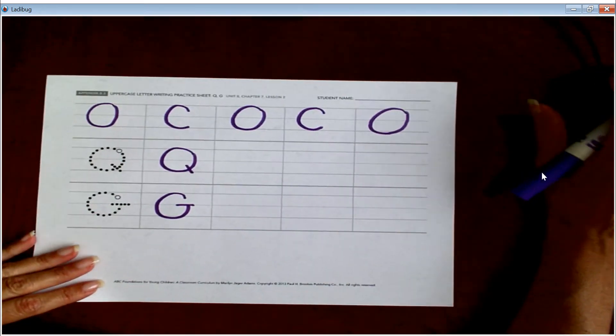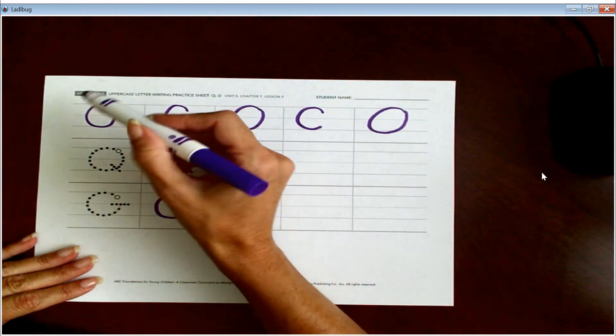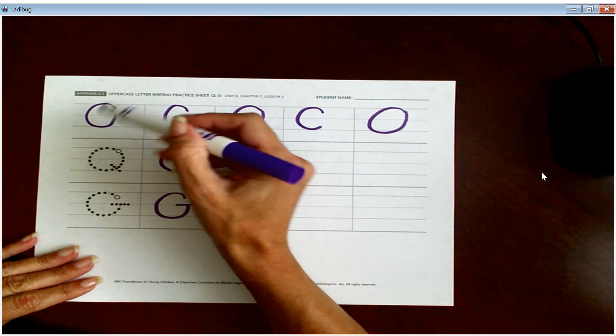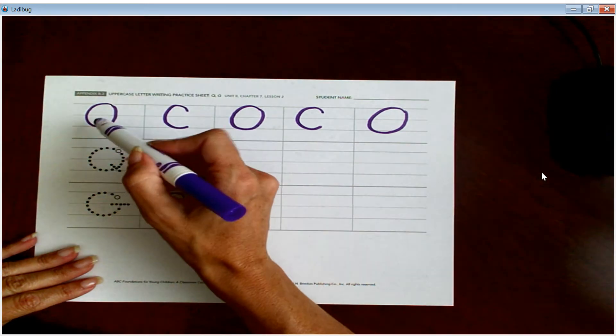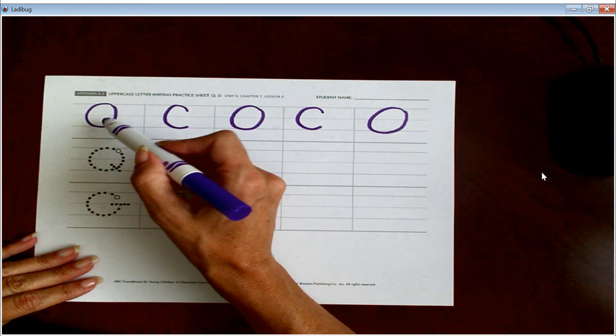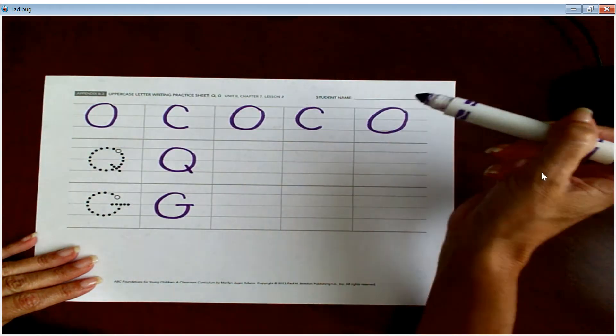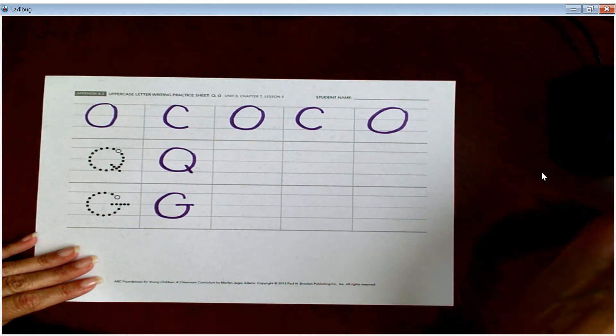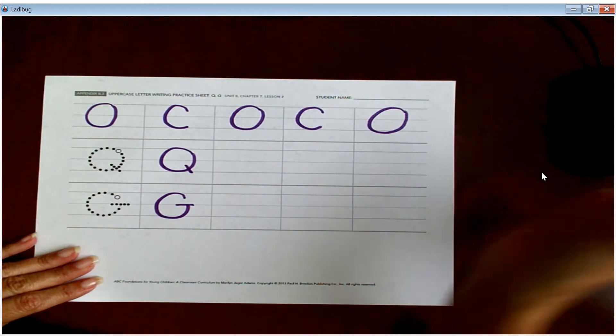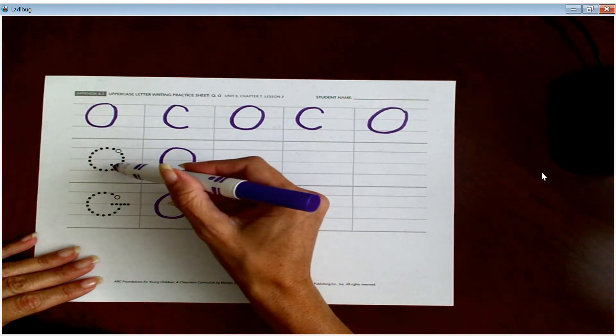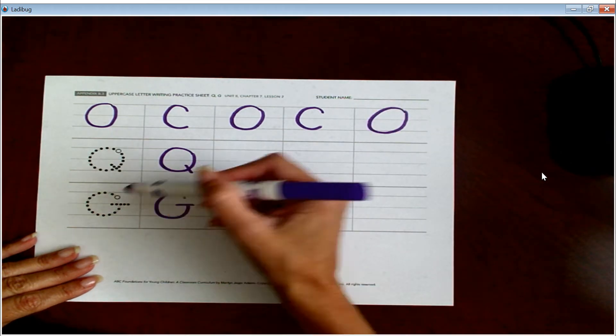Okay, so you're going to... I'm sorry, you're going to write O-C-O-C-O, okay? And then you're going to practice Q and G.